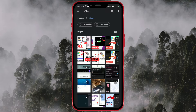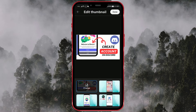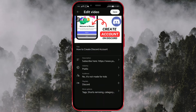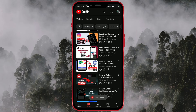Choose the picture. After selecting or adding a new thumbnail, confirm your choice and save the changes. Once you save the changes, the thumbnail for that video will be updated.